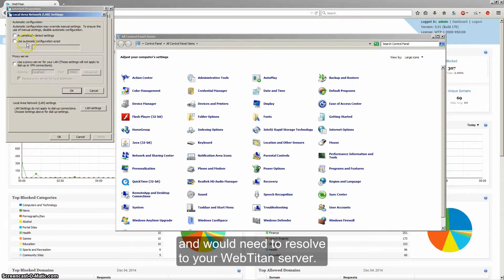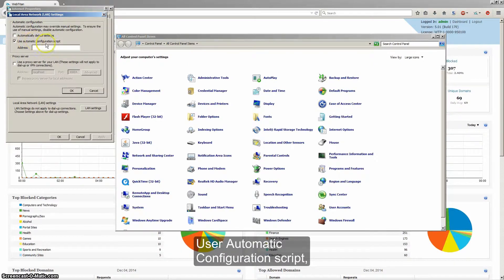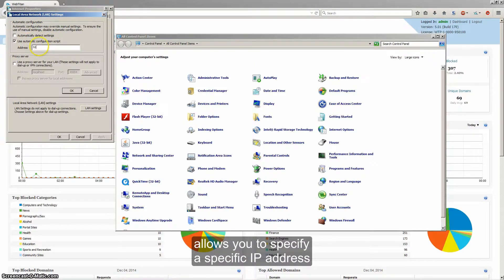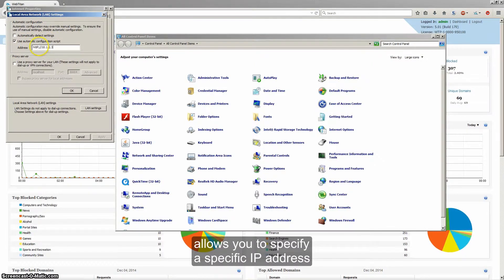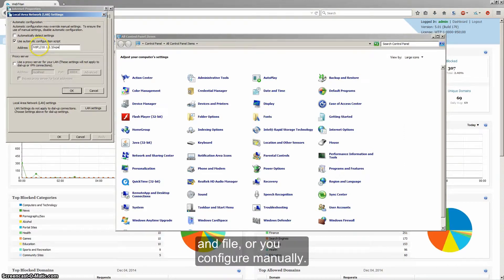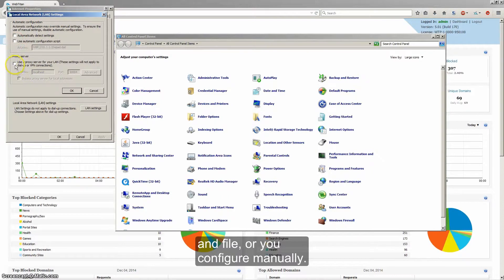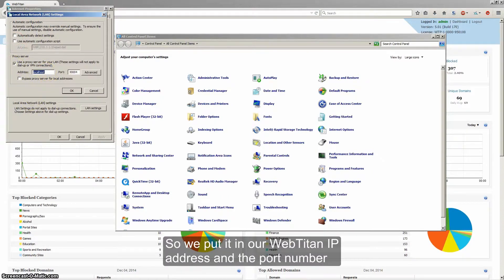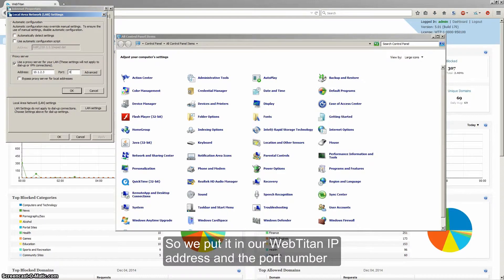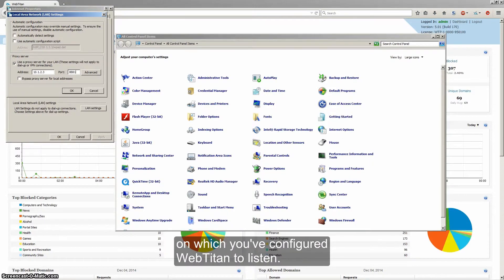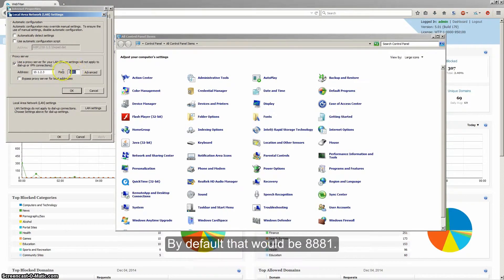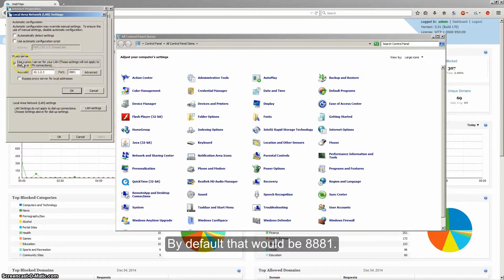The use automatic configuration script allows you to specify a specific IP address and file, or you can configure it manually. So we put in our WebTitan IP address and the port number on which you have configured WebTitan to listen. By default that would be 8881.